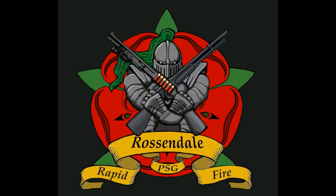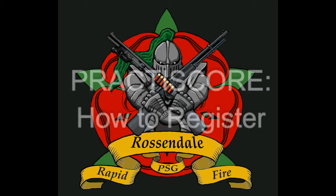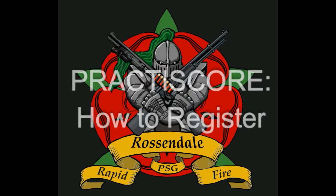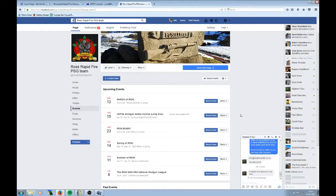Welcome to Rosendale Rapid Fire, my name is Ian Corrigan and today we're going to talk about how to register on PractisScore. It's not particularly complicated, but it's something that a lot of you are less familiar with than I think you'd like. So I've done a little run through on how to register for Rosendale matches and any other match that uses the PractisScore registration system.